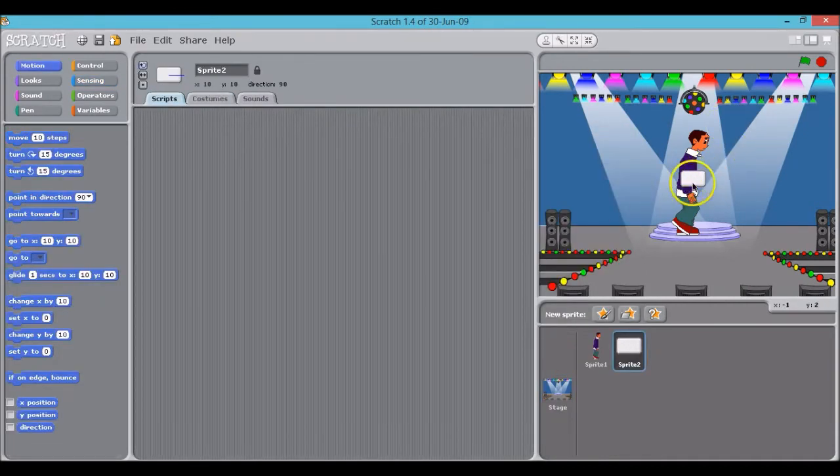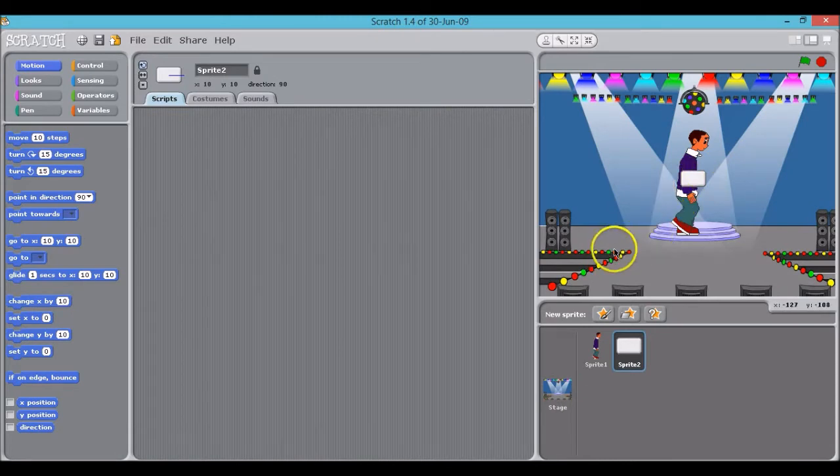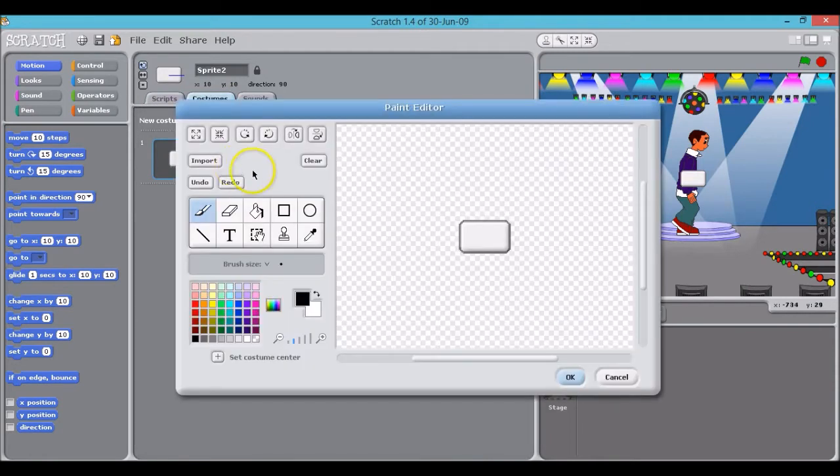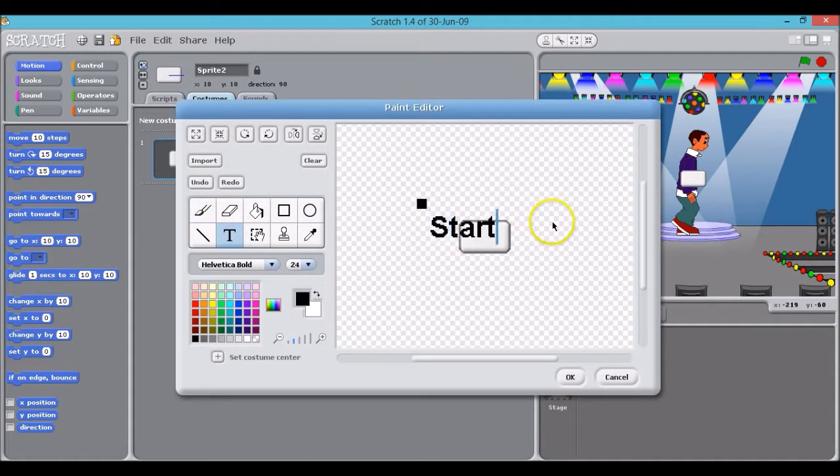At the moment it hasn't got the word start on it, so what I need to do is edit that. So I click on costumes and click edit. I'm just going to type the word start.